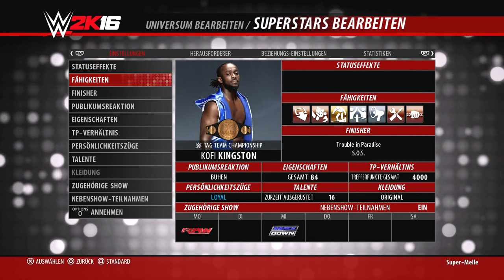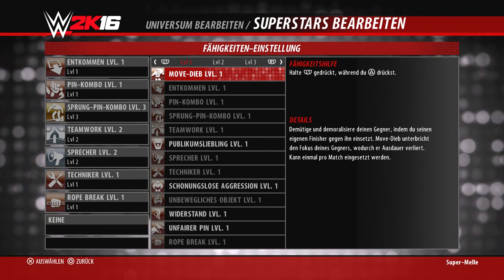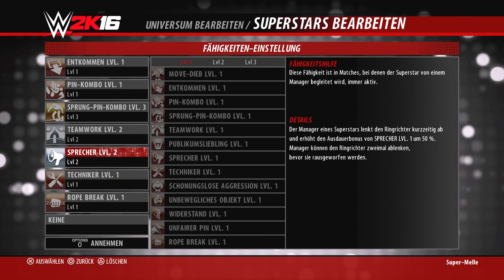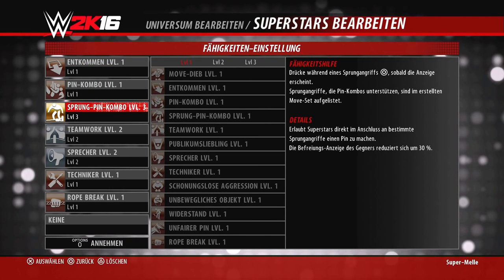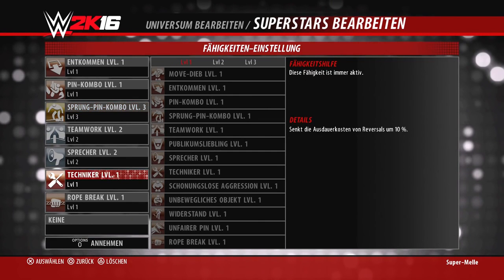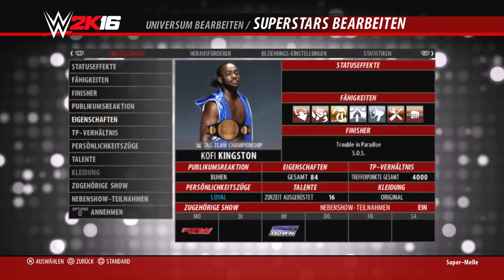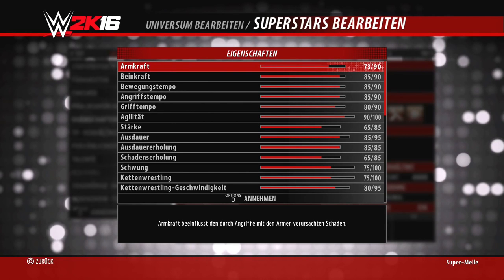Als nächstes die Fähigkeiten, übernommen aus WWE 2K15. Es gibt drei Level, jeweils nach Stärke, wobei Level 3 das höchste ist. Diese Fähigkeiten braucht ihr, um bestimmte Dinge tun zu können: zum Beispiel bedeutet Entkommen, dass ihr aus dem Ring raus könnt, bevor euch jemand weiter bearbeitet. Die Sprecher-Funktion bedeutet, ihr habt einen Manager, der auch für euch eingreift – sonst ist er zwar beim Match dabei, macht aber nichts. Dann kommt der Finisher, die Publikumsreaktion sowie die Eigenschaften, also die Stärken des jeweiligen Superstars.